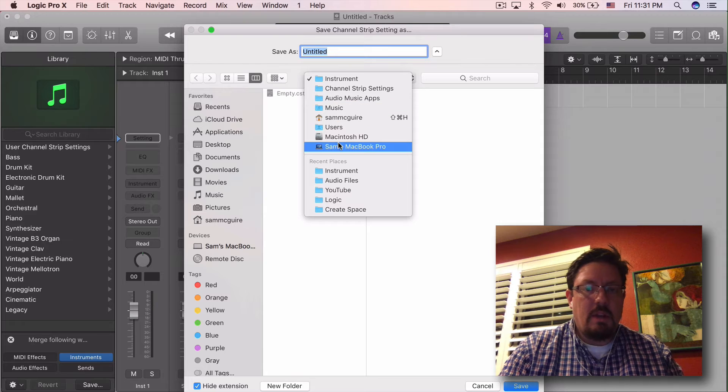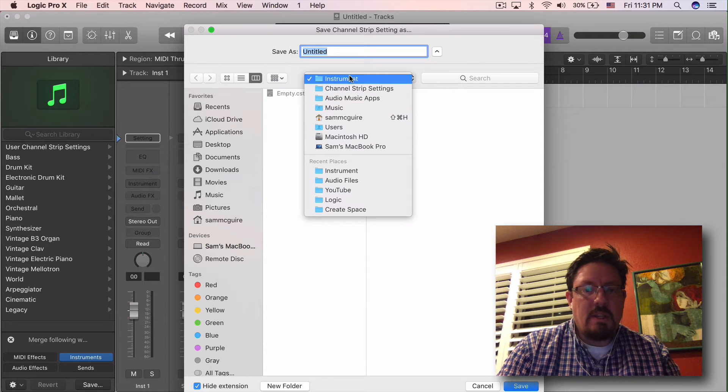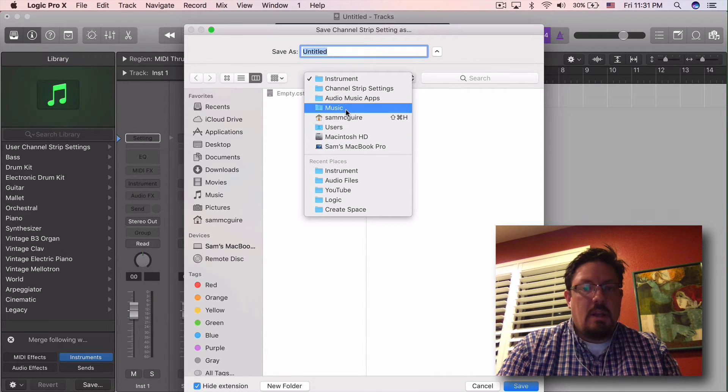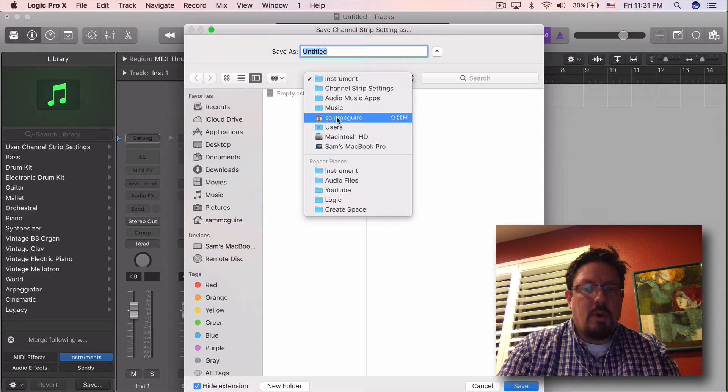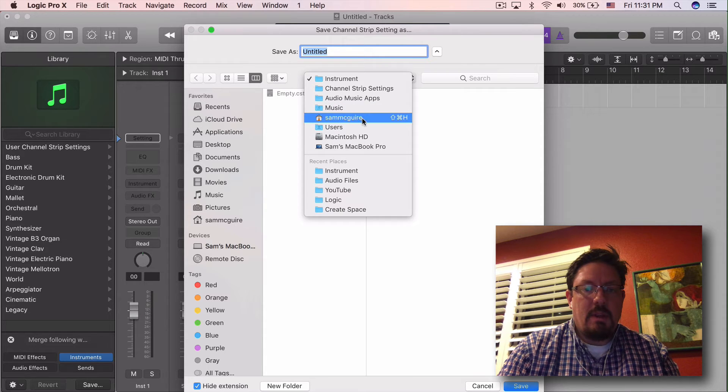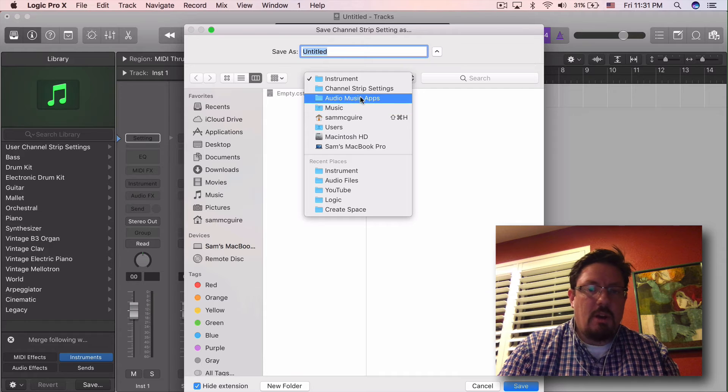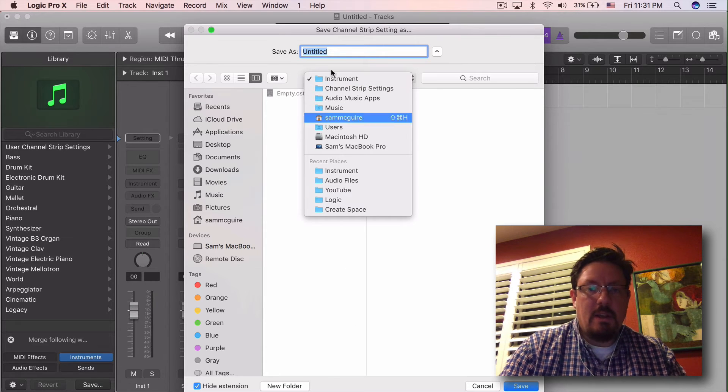You can look here if you want to see where these are stored. If you want to delete them or go in there and find them under your home user music audio music apps channel strip settings instrument.